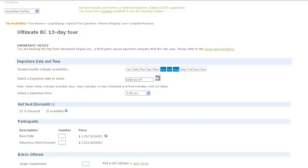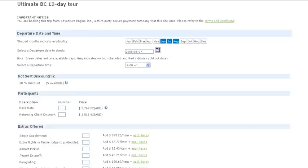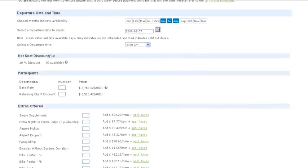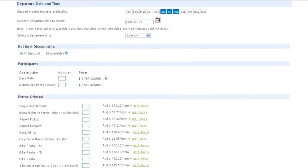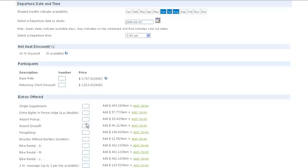This saves a lot of time for the end consumer, and it saves a lot of time for the tour operator. Here we can see the base rate now has been changed into Australian dollars, as well as all these different extras that are options for the client when they book this trip, are now also listed in Australian.